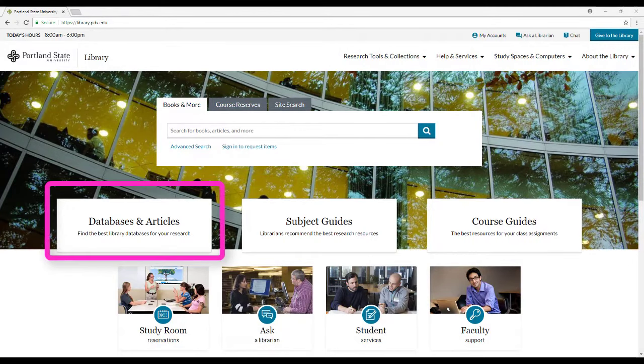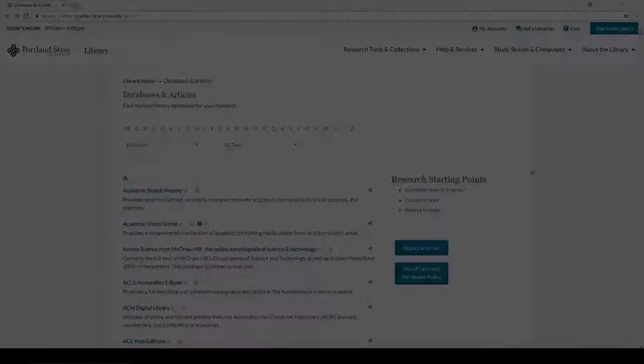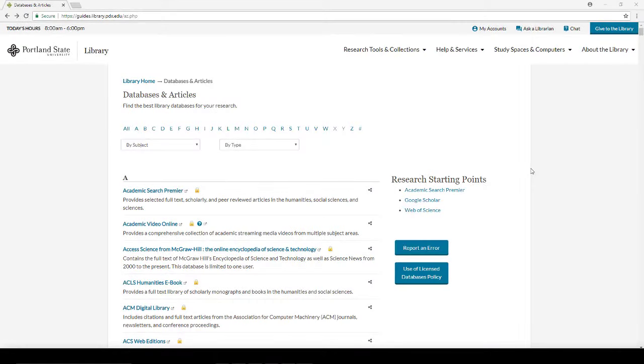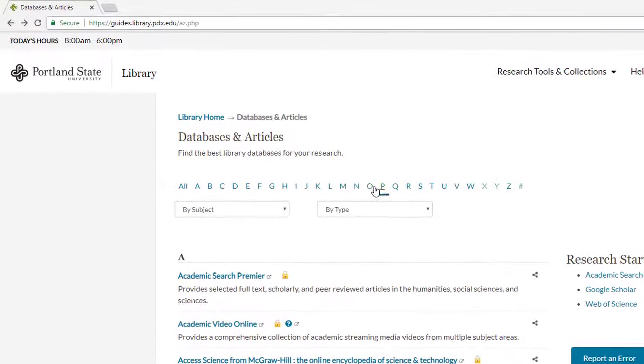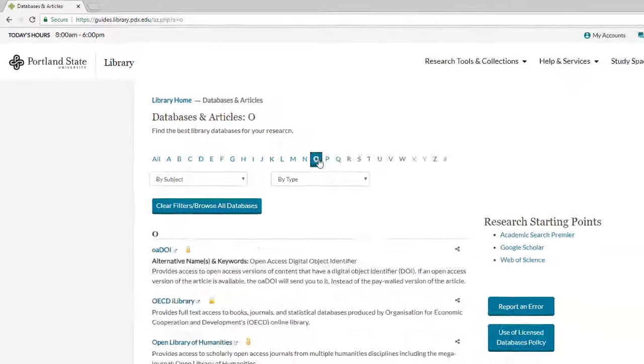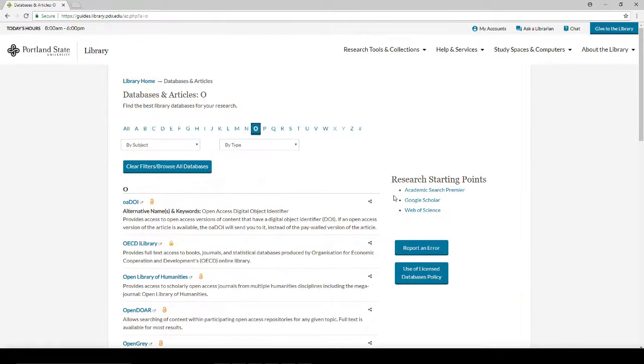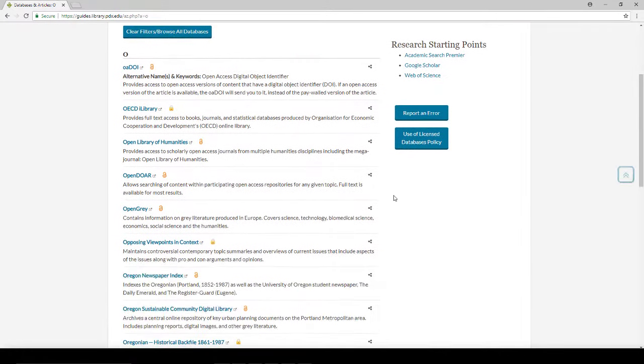Databases and Articles takes you to a page where you can find a complete list of the library's online databases. If you know which database you are looking for, use the alphabetical list. For example, opposing viewpoints in context under the letter O.